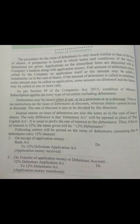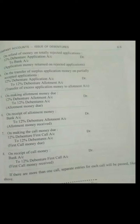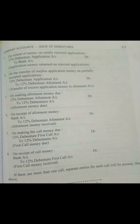Just as we have seen at the time of issue of shares, the next entry applies when money received at the time of application has to be refunded back — that is, when applications are rejected. The entry would be: 12% Debenture Application Account Debit to Bank Account.